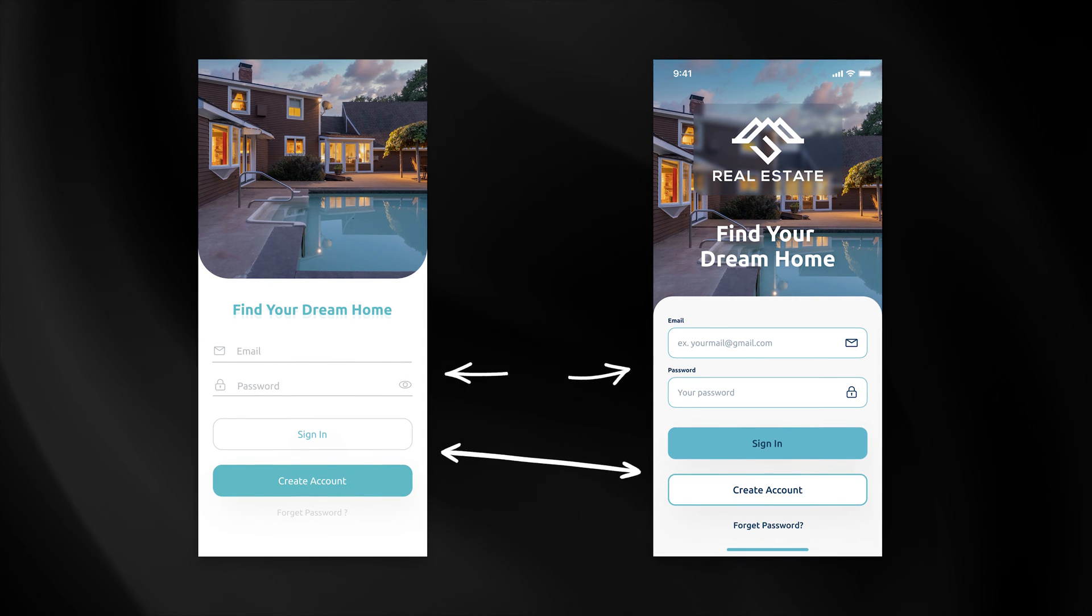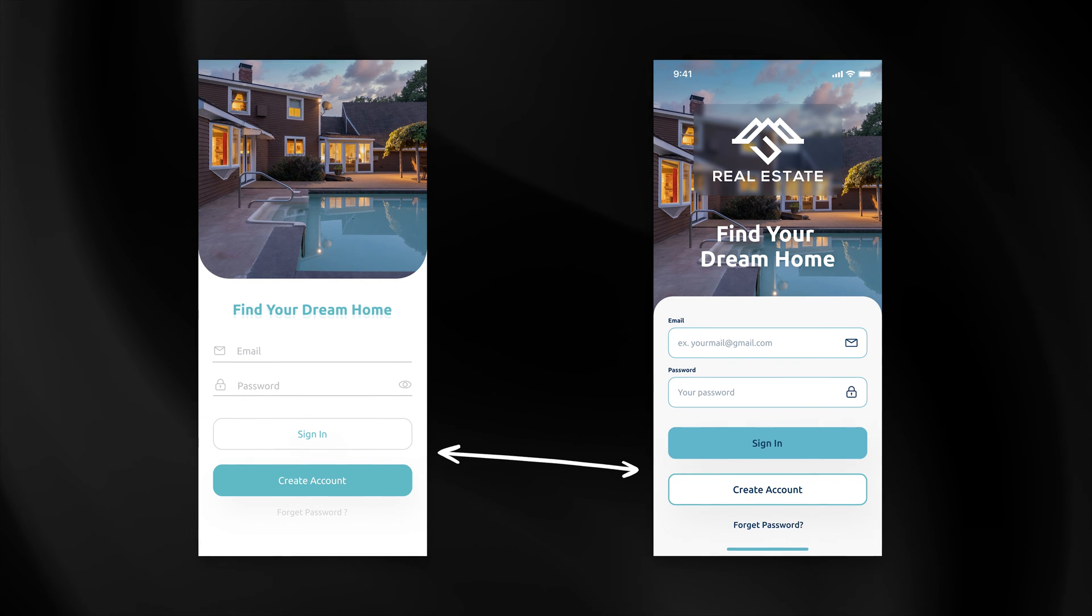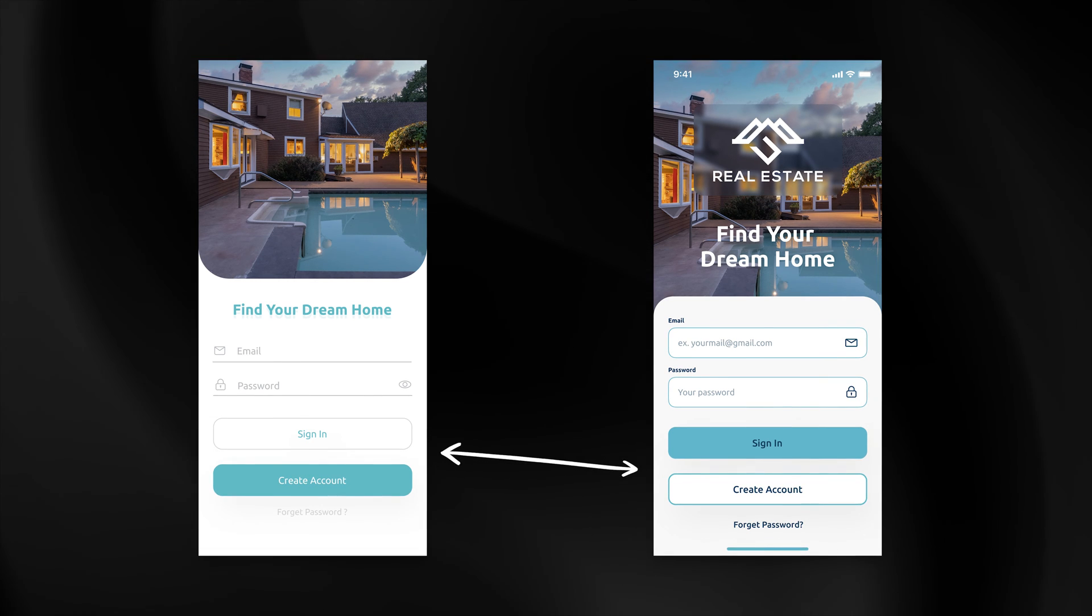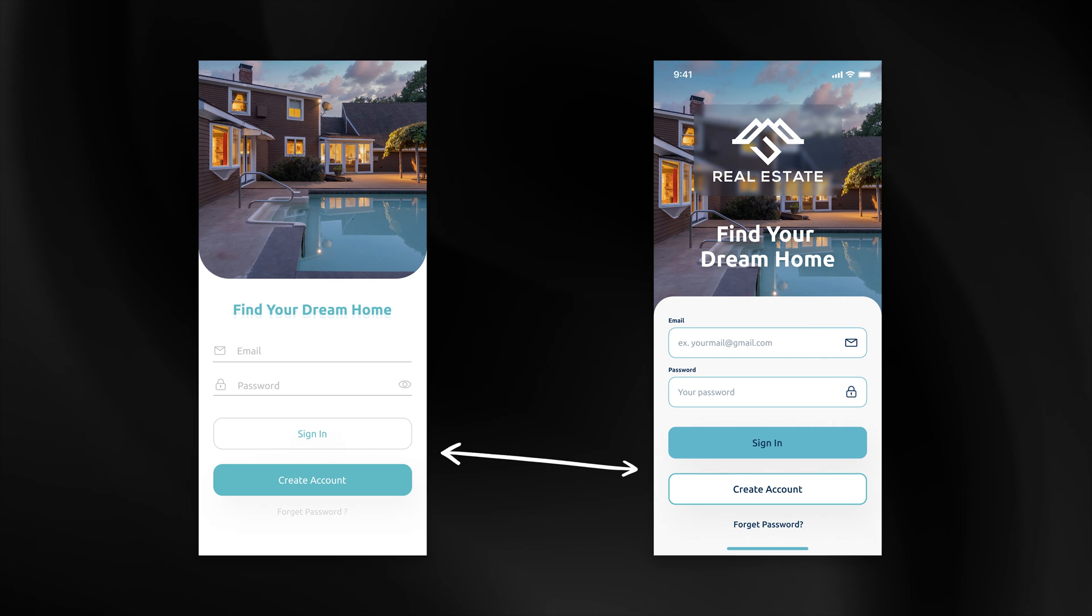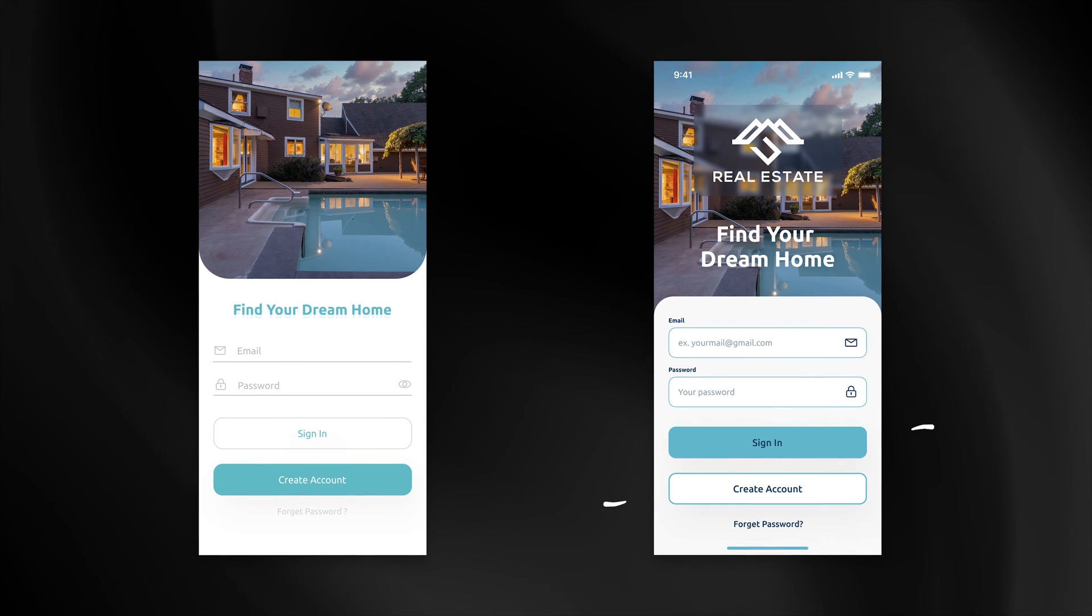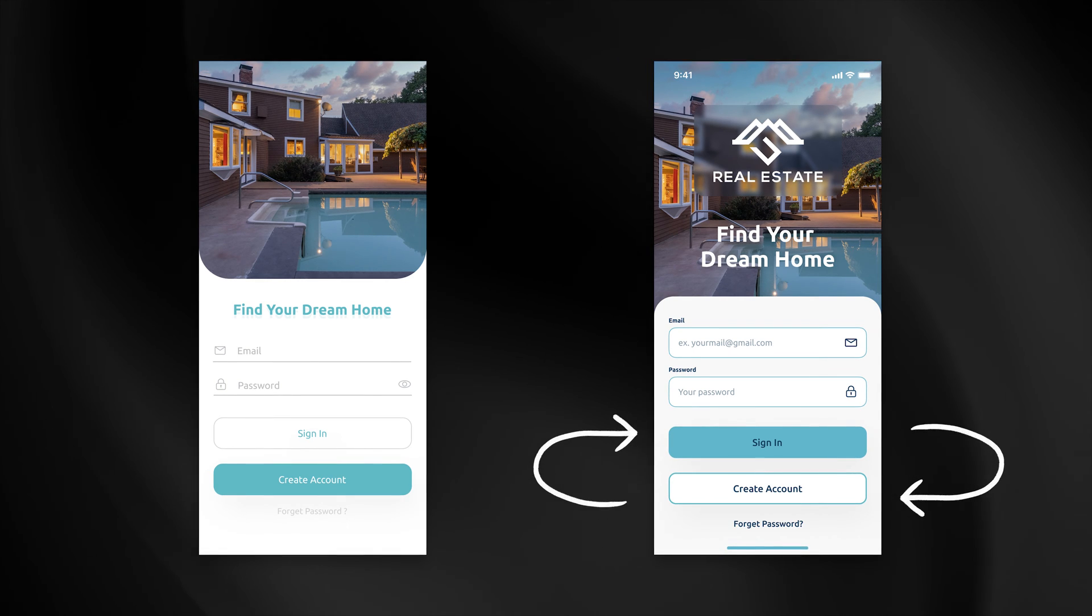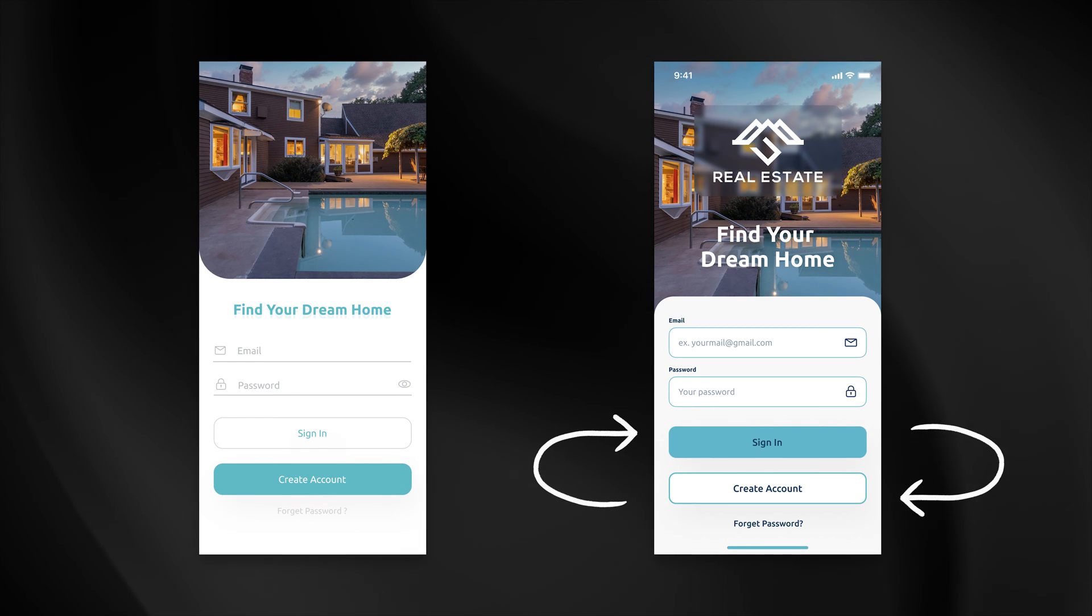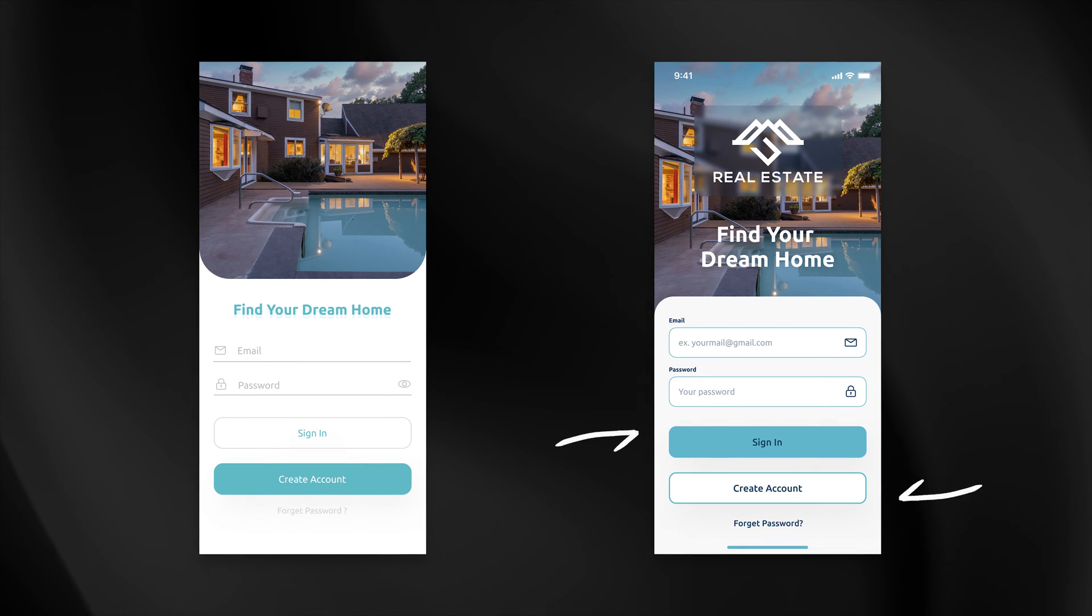Next thing I want to focus your attention on is the context of the primary action. On the original design we are clearly logging into the app but the sign-in button is presented as a secondary action. That's why in my design I decided to switch them so the context of the primary action is represented properly.